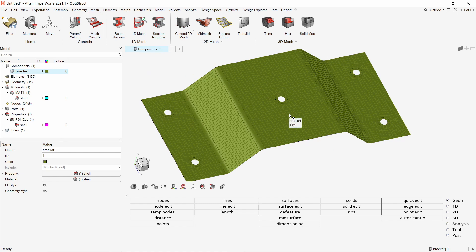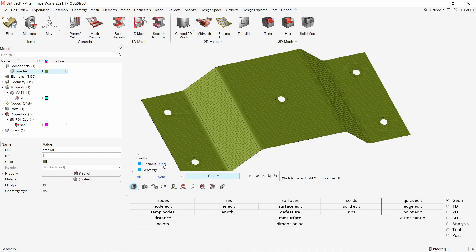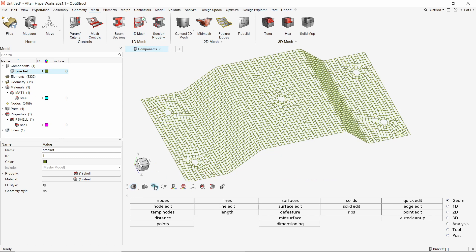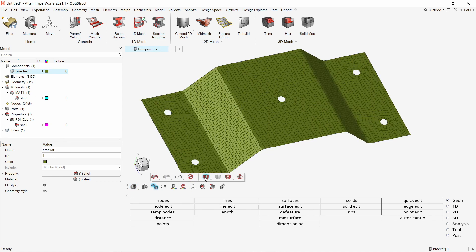We can use the show hide option to hide the geometry and view only the elements. Let's switch to shaded elements view for better visualization of the mesh.